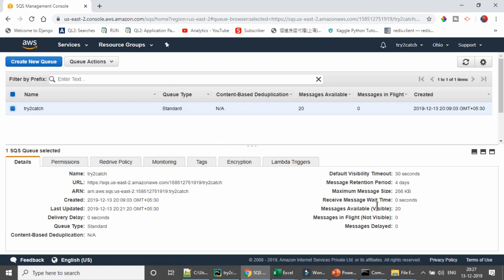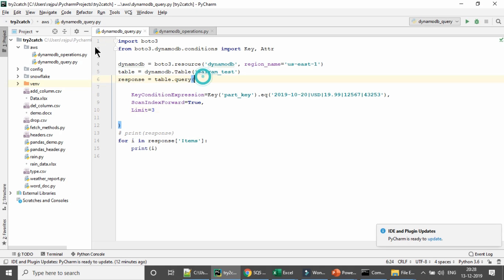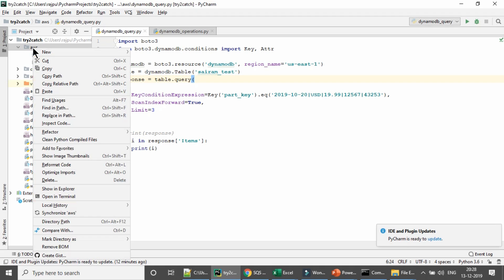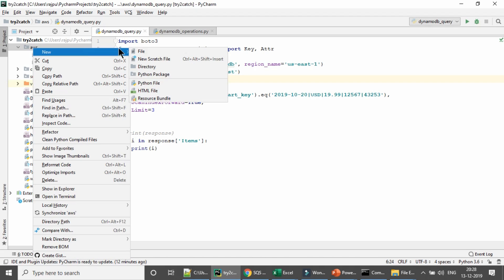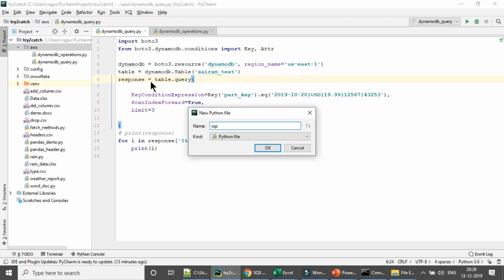We will discuss all these in future videos. For now, we need this URL and we need to remember the available messages are 20. Now I am going to my PyCharm and here I am going to create an SQS file — a new Python file — and I am naming it as SQS.